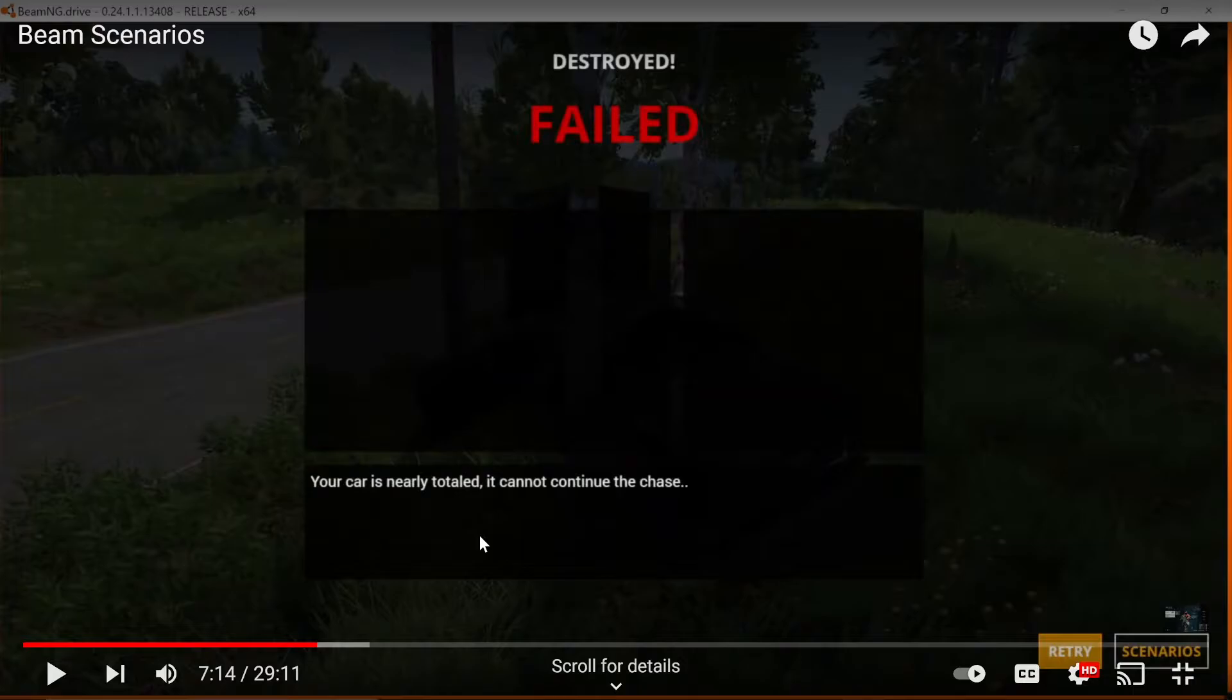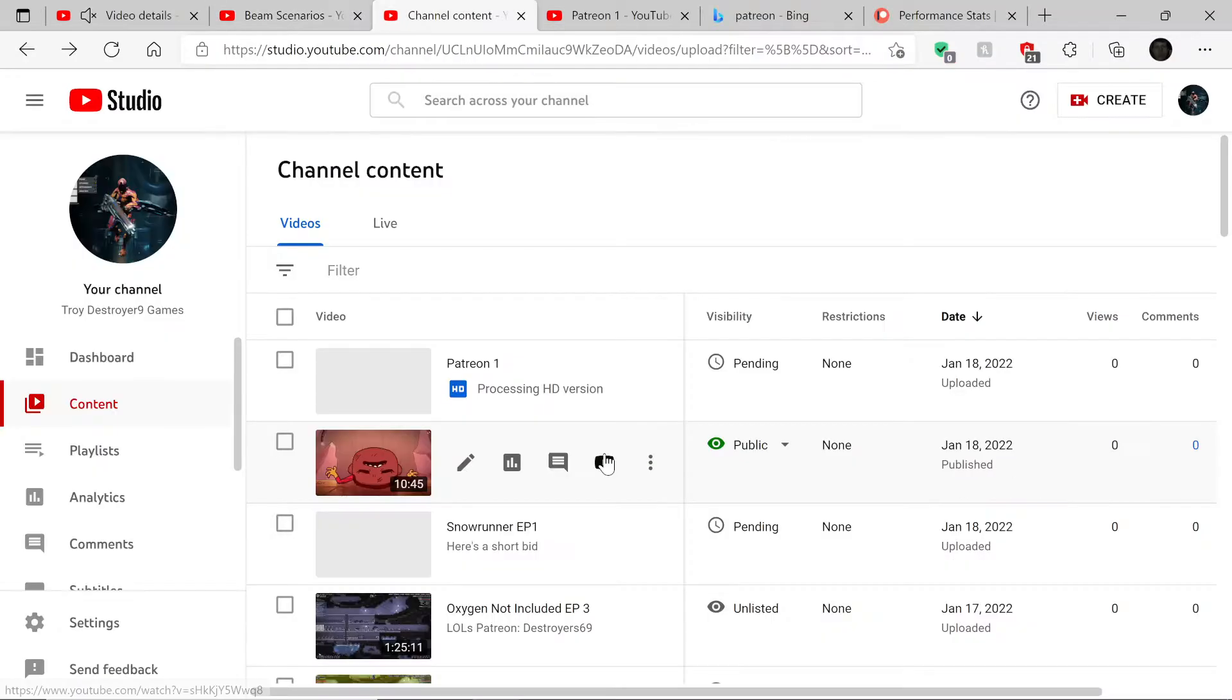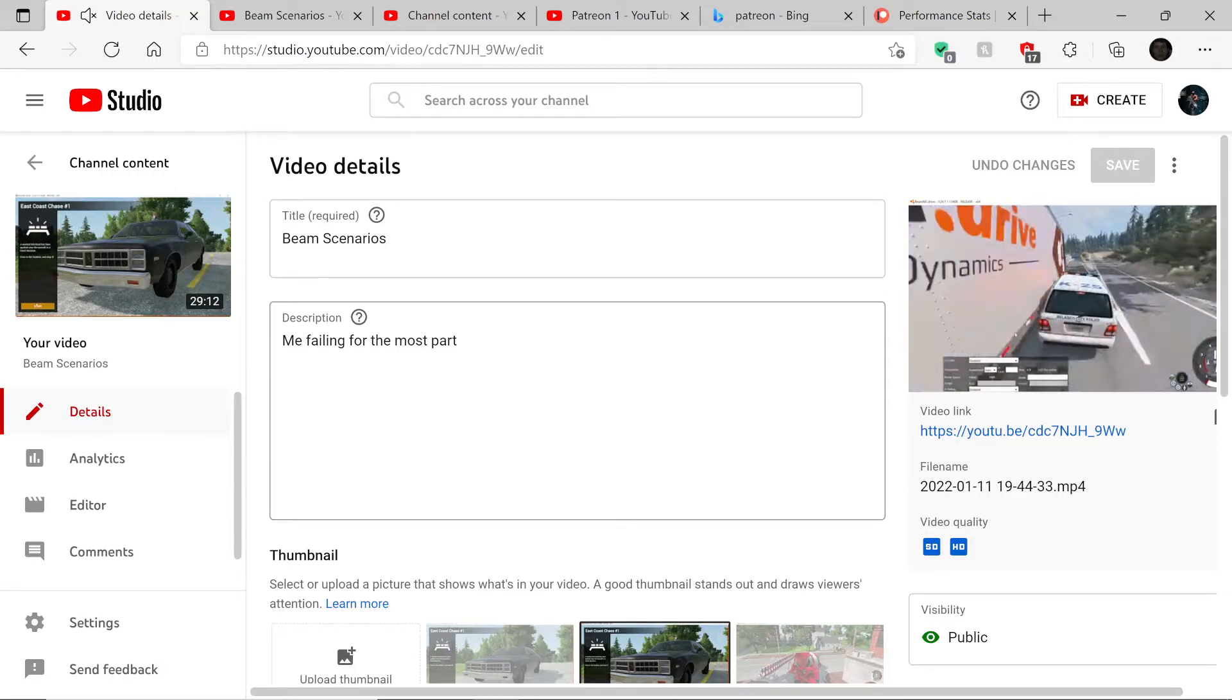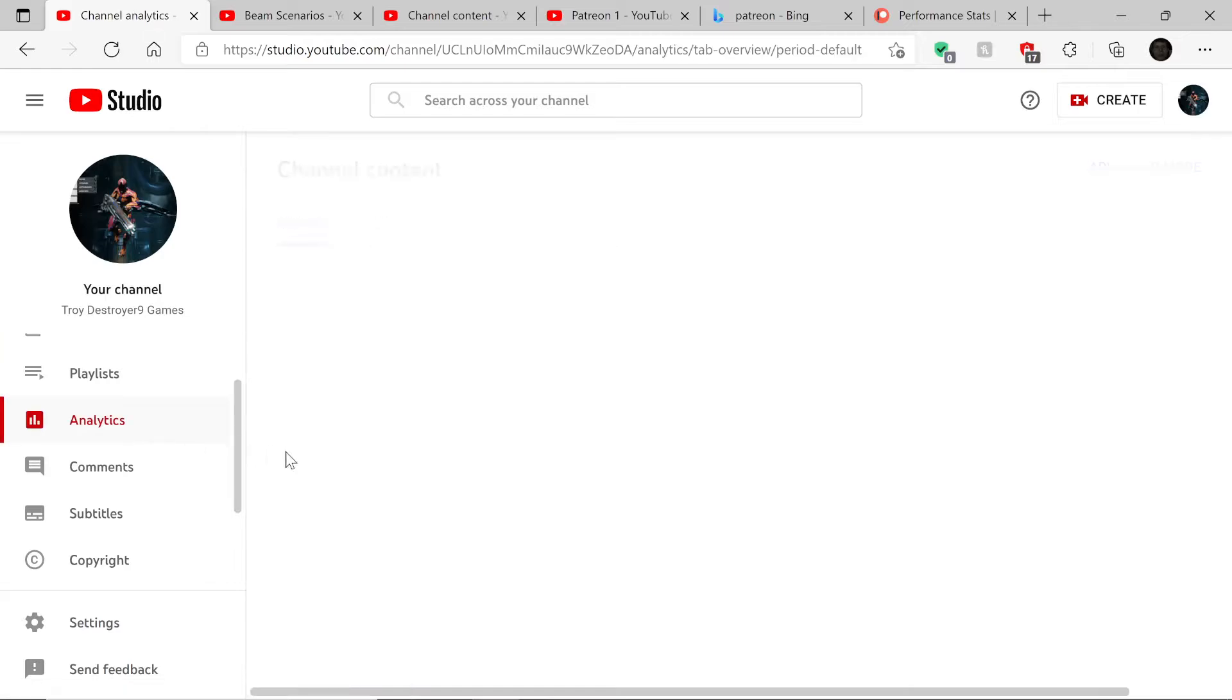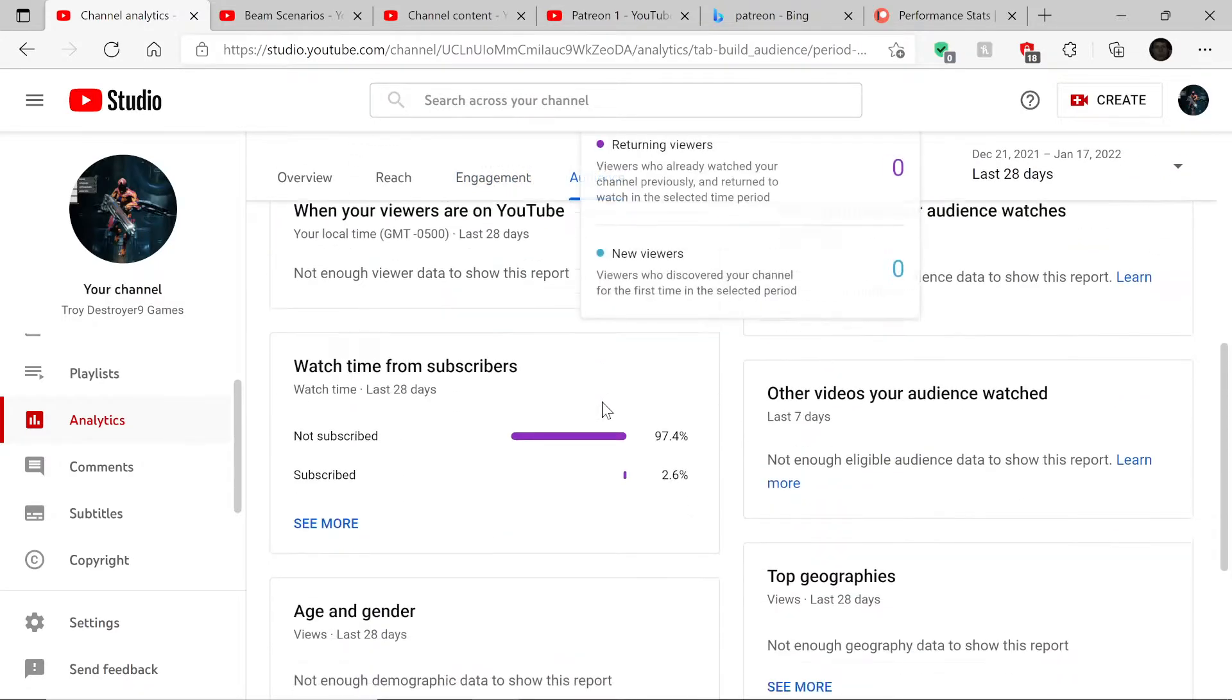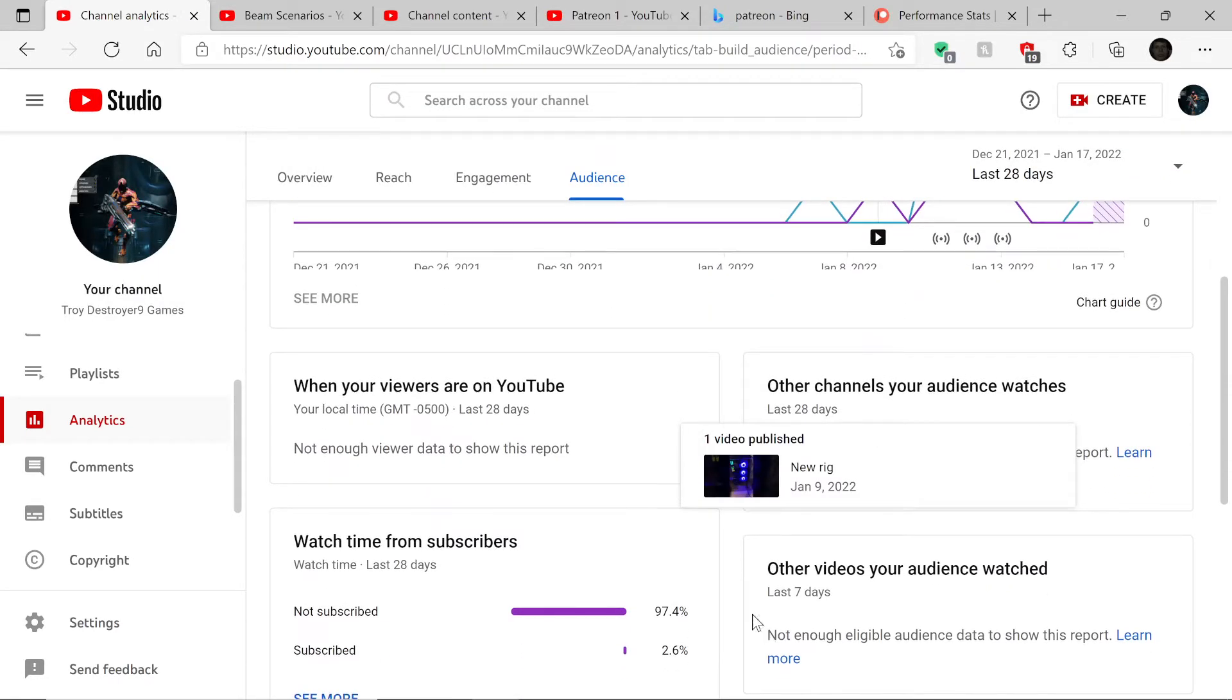Just an FYI here. If I go into our channel's analytics, short little side bit here. Hang on, get that off my screen.